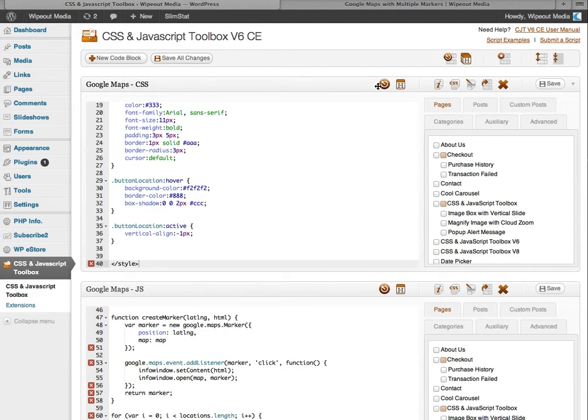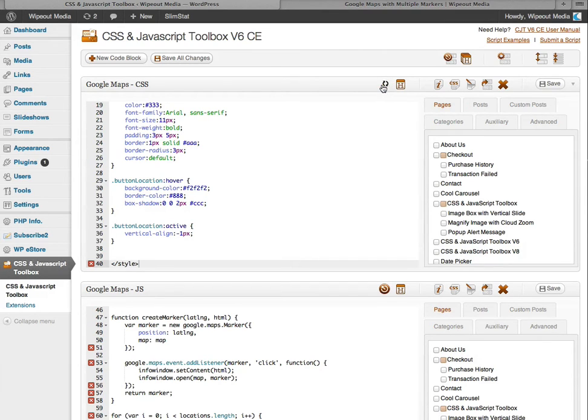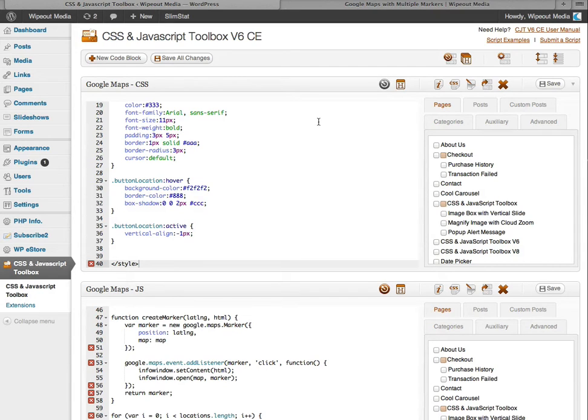This button changes the activation state of the code block, which can be handy for debugging or turning on or off CSS changes to maybe change the look of your website for example.